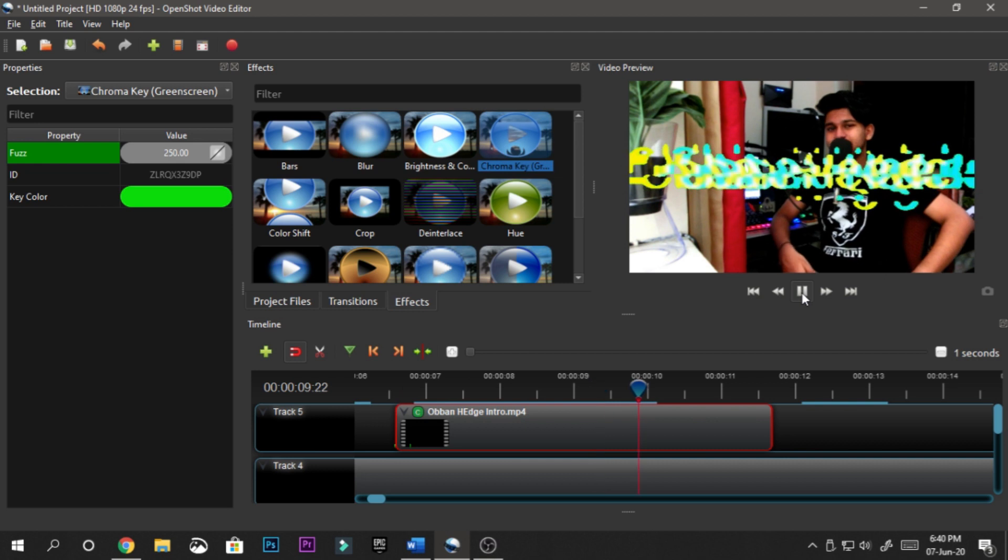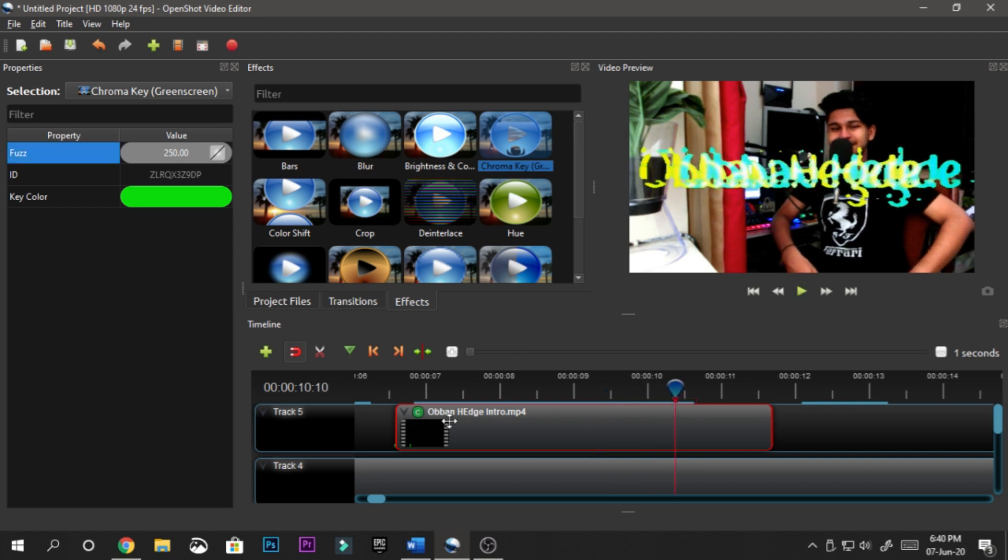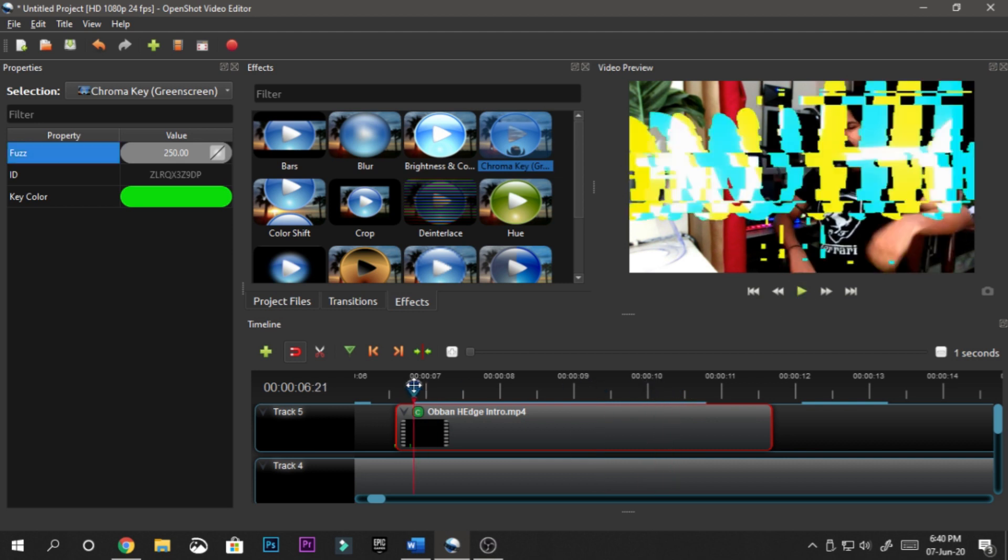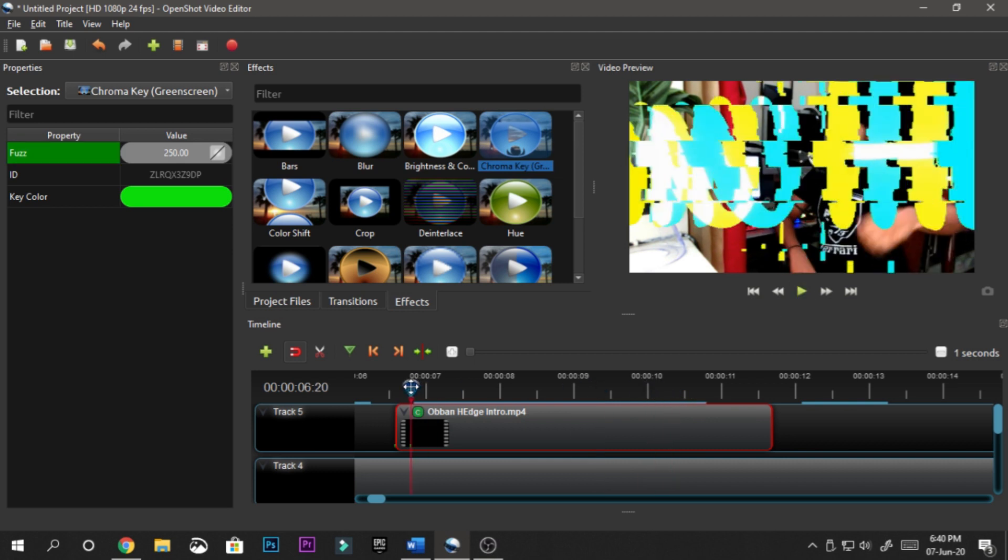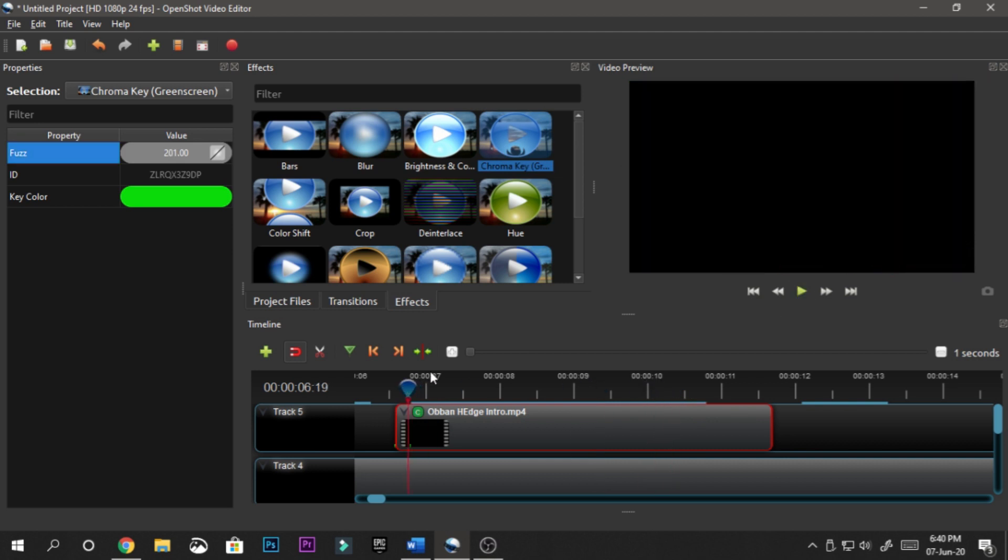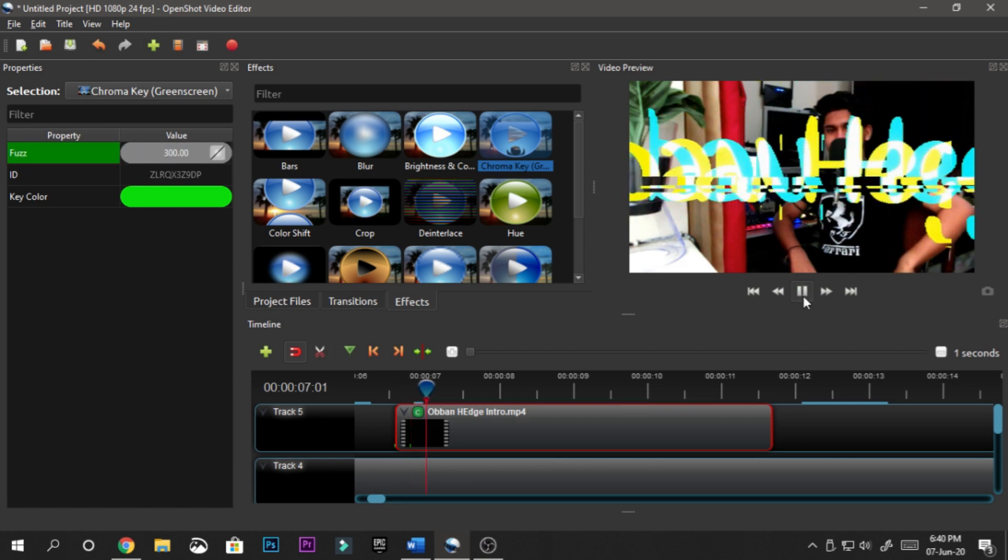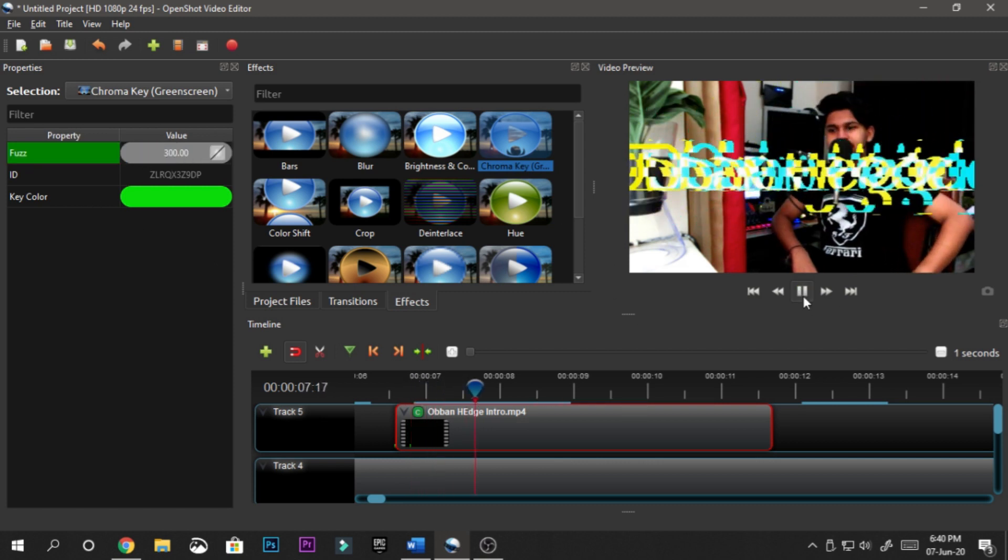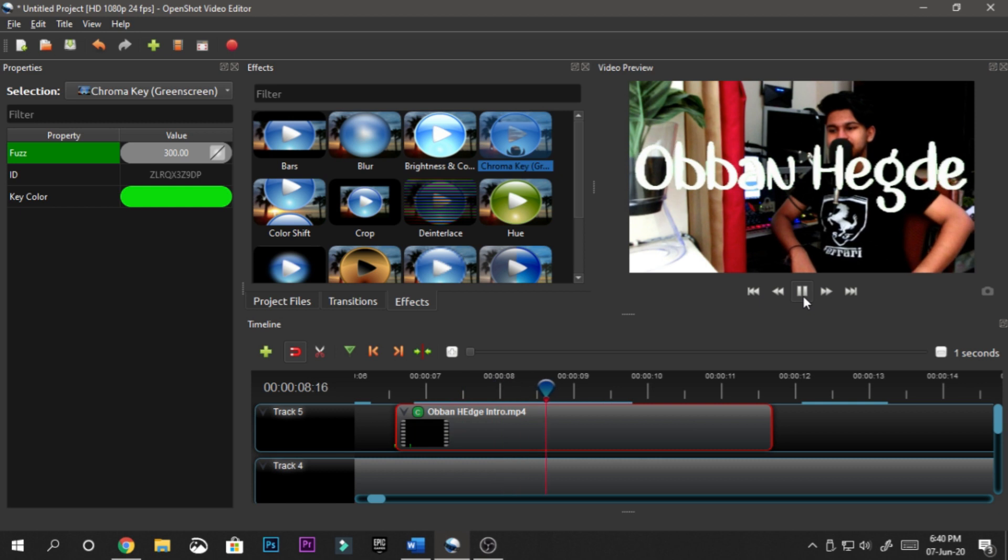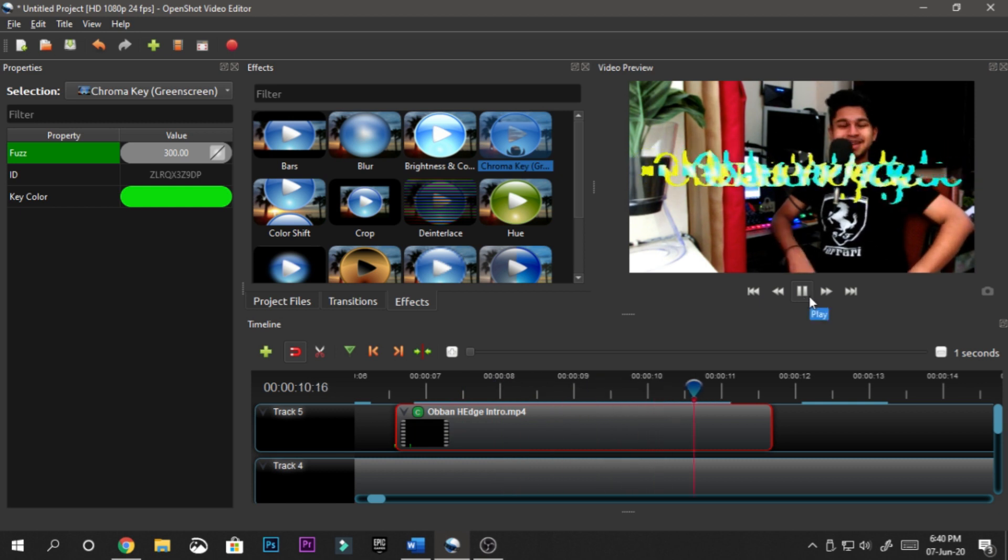As you can see, it's absolutely perfect, but 300 would be the best. But again, you're supposed to mess around with these settings. If you go too high, make sure to bring it back down. You can see it's absolutely perfect, and that's how it's supposed to look.